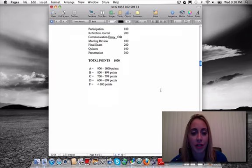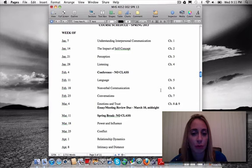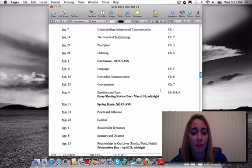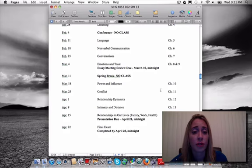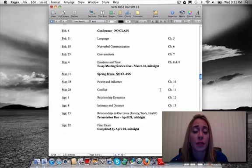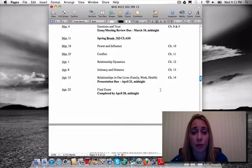Looking at the course schedule: the week of February 4th I am presenting at a conference, so we will not have class that week — no text to read, no lectures to watch, and no reflection posts are due. March 4th is when your essay or meeting review is due. Spring break is noted, your personal growth portfolio presentation is due April 21st, and your final exam will be completed by April 28th.